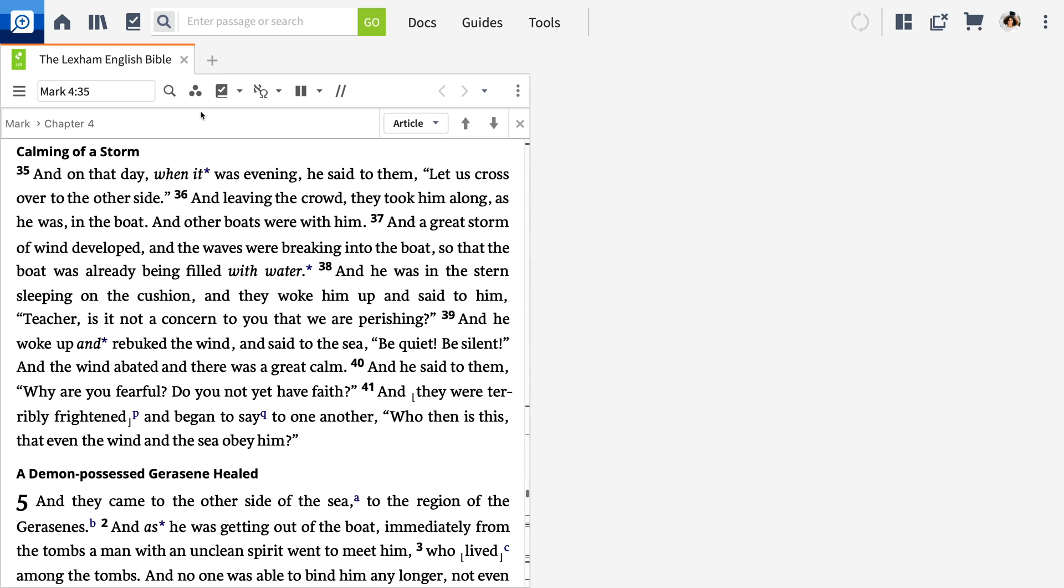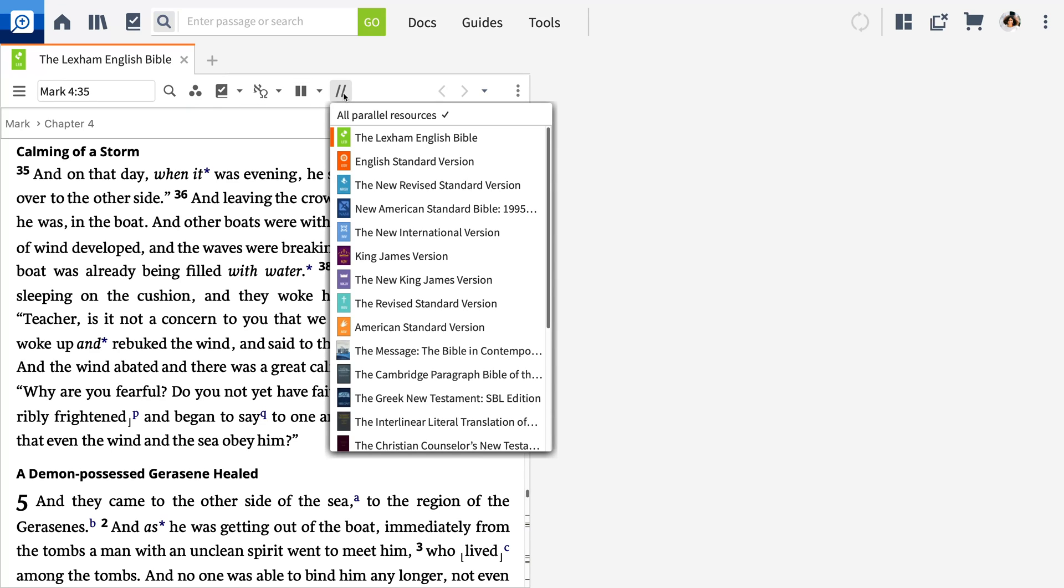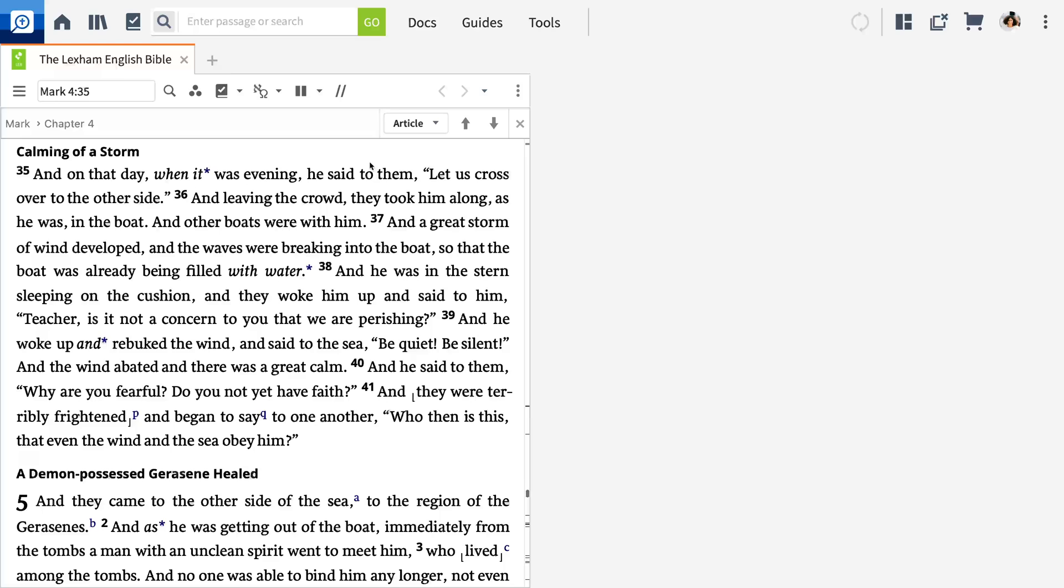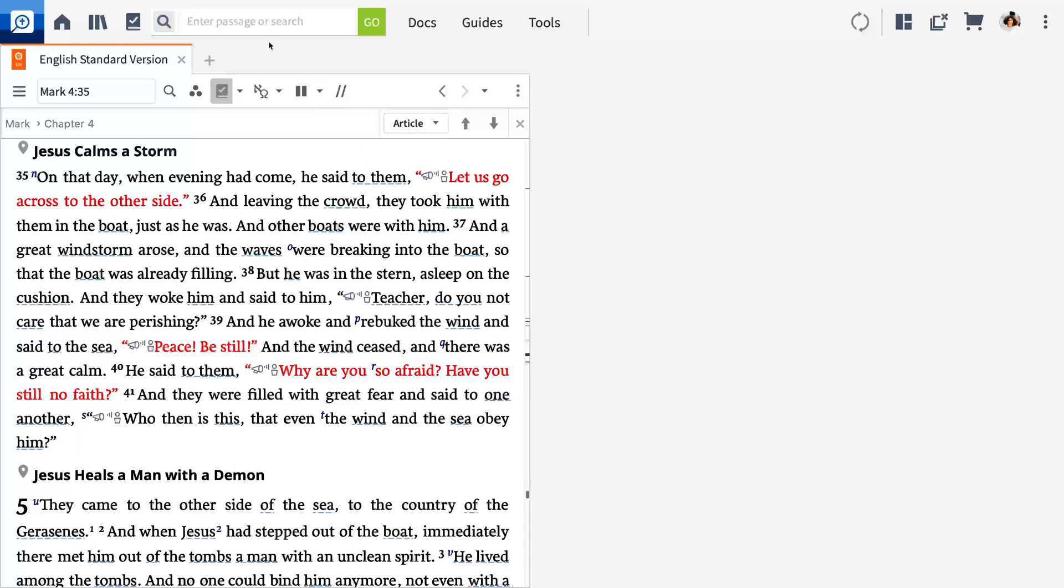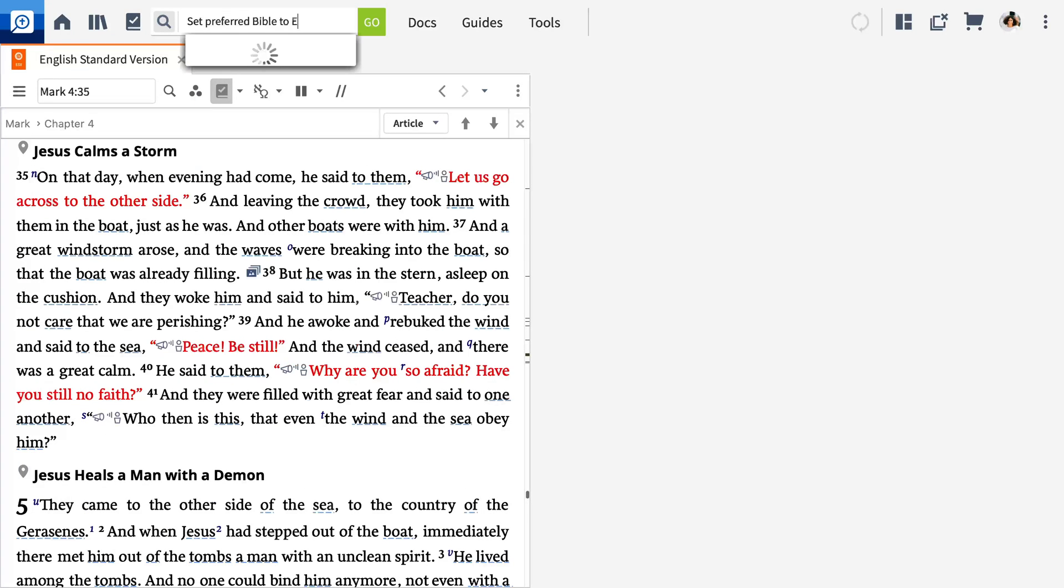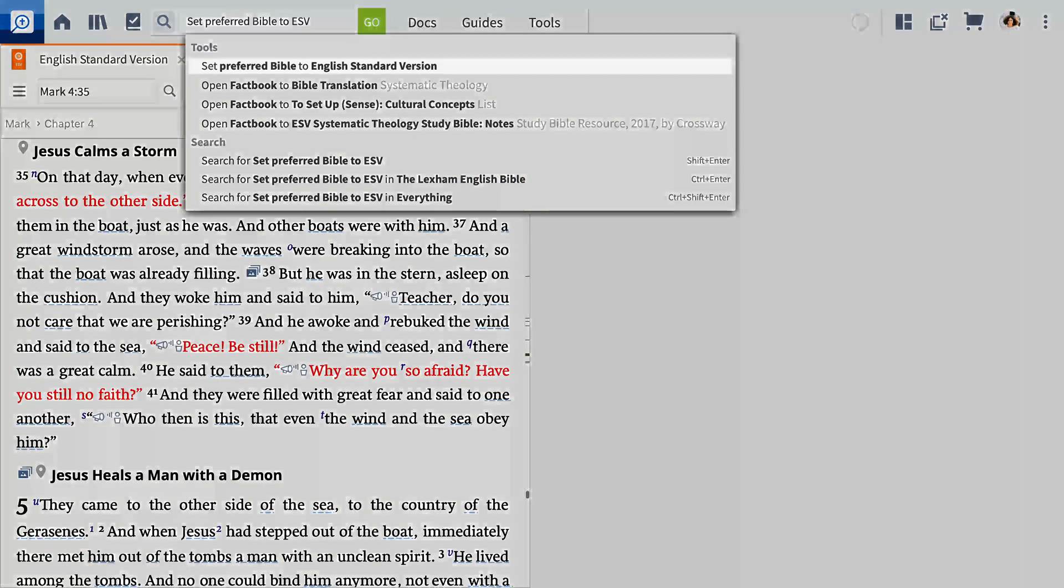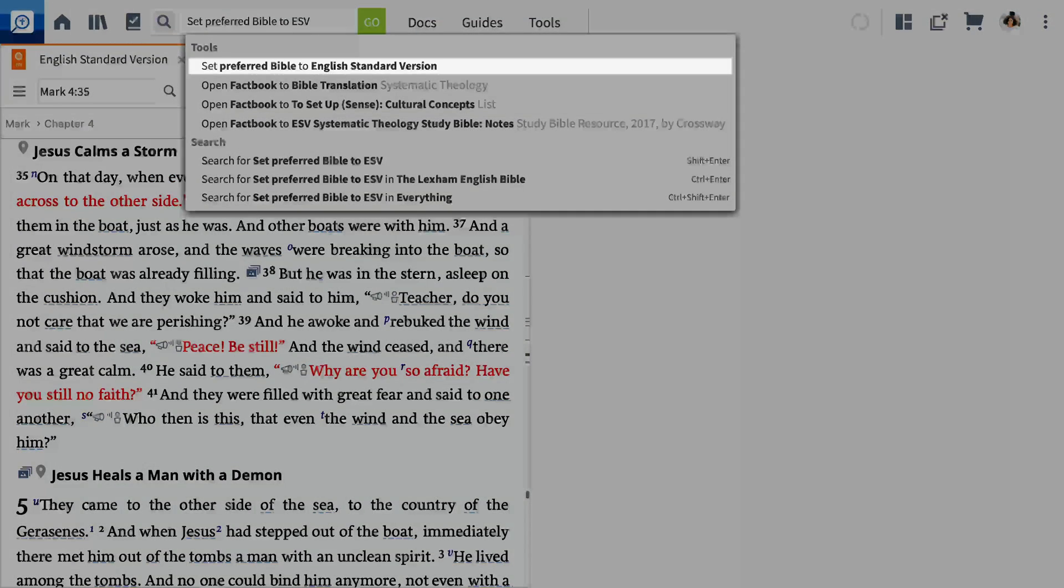If you prefer a different Bible, click the Parallel Resources icon. All available Bibles in your library show. Your preferred Bible shows at the top of the list. To change it, type Set Preferred Bible 2, followed by the version's abbreviation in the Go box.